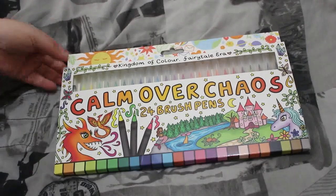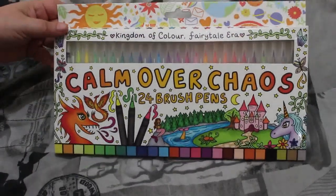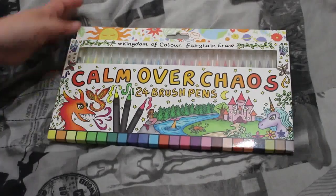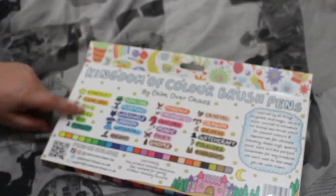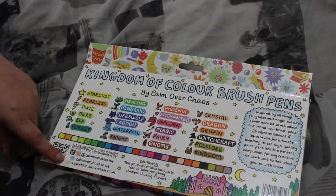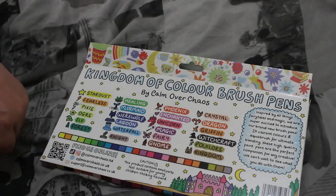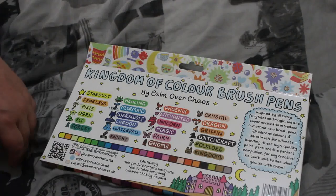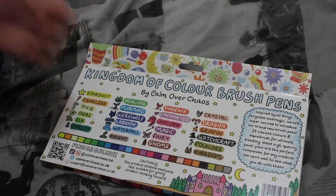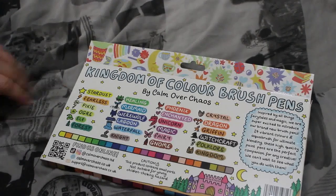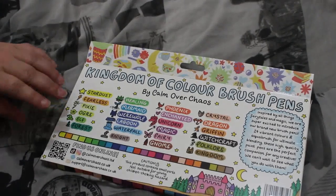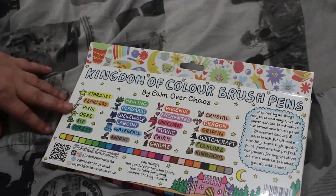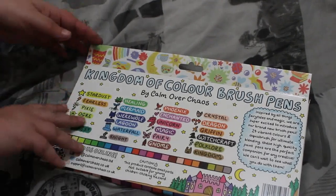As you can see, it's lovely packaging, really pretty Calm Over Chaos branding. Twenty-four brush pens. Now I will say they are not cheap. With their names on the back, there's Kingdom of Color brush pens. These are around 20-odd pounds, I think it was 25 with shipping. So they're not the cheapest on the market, but it's a small company. I like to support British companies.